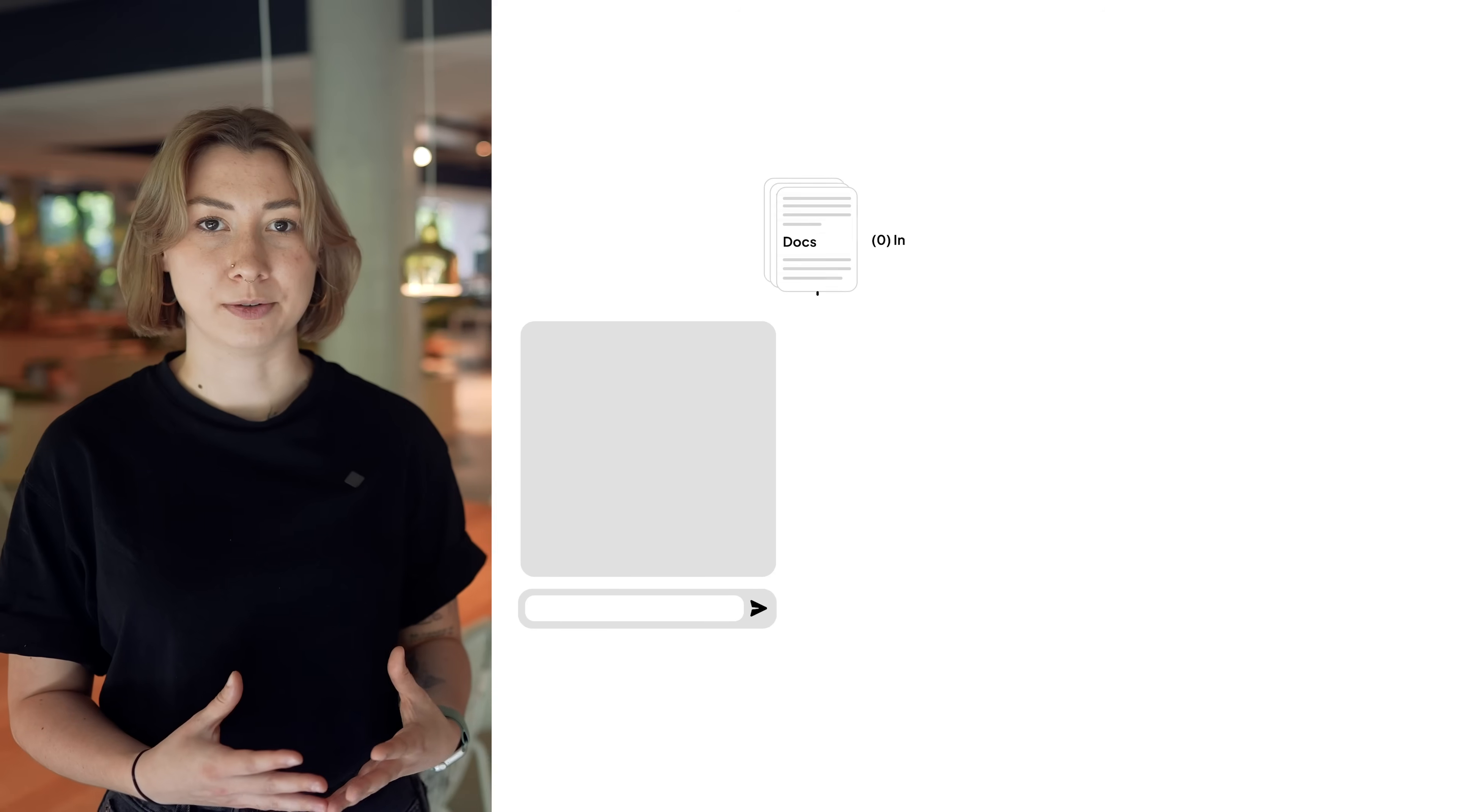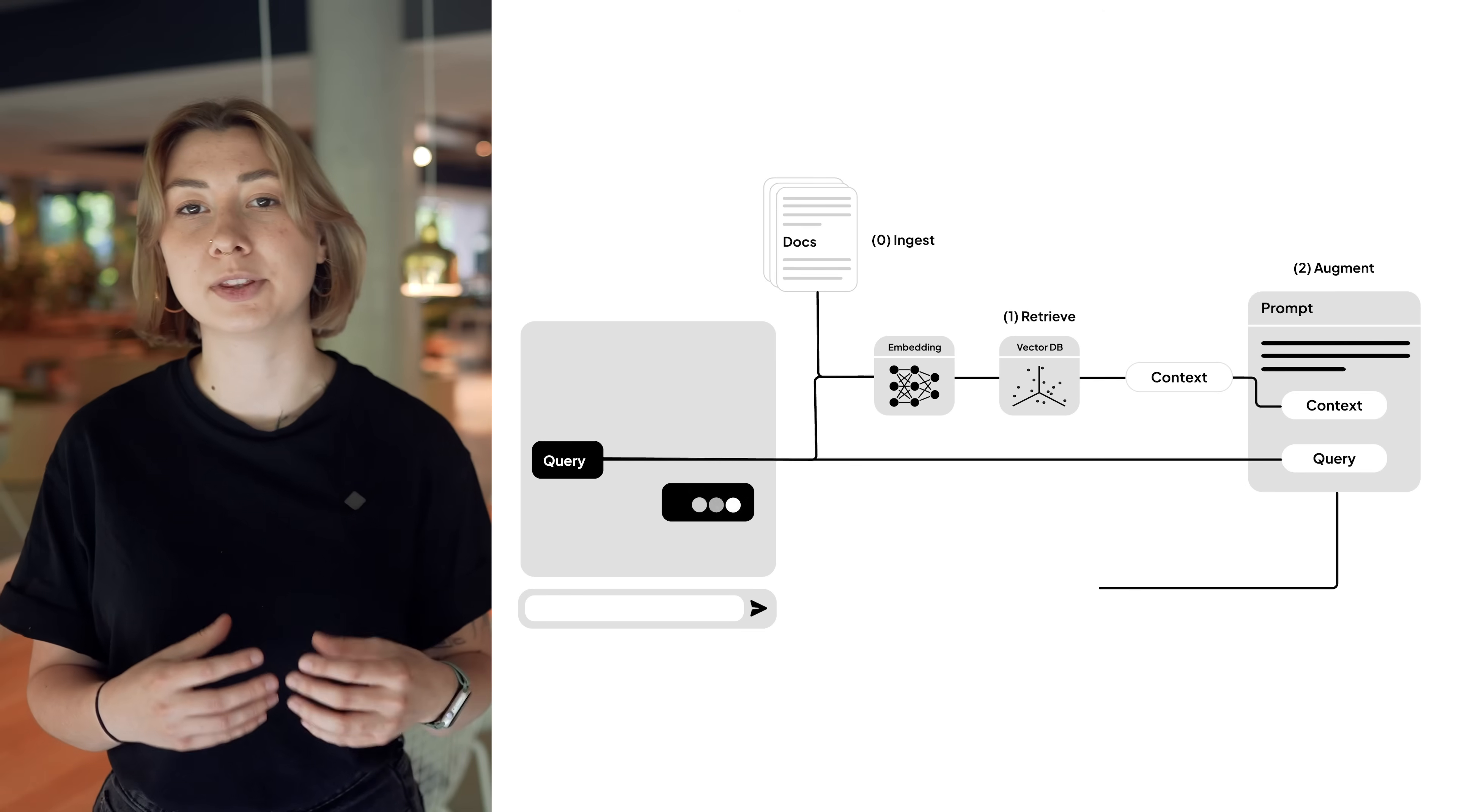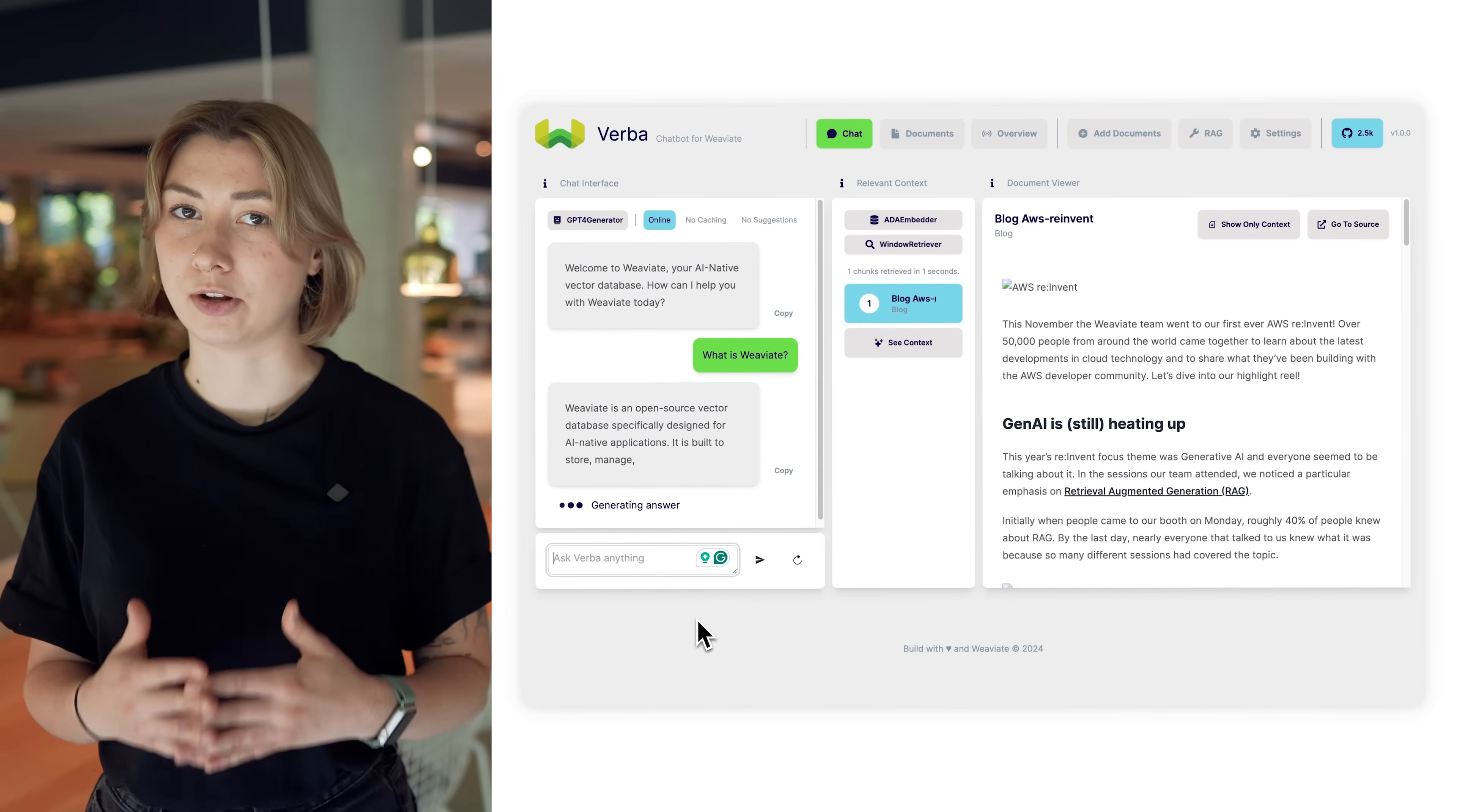Retrieval augmented generation is one of the most popular techniques right now to leverage large language models in production or industry use cases. In a RAG workflow, the user asks a question like, what is Weviate? And that query is sent into a vector database to search for related documents or chunks to that sentence. Then, that context, along with the original query, are put together in a prompt for an LLM.